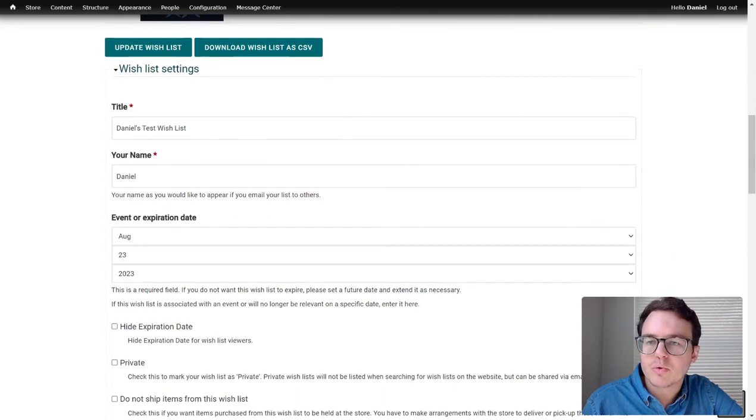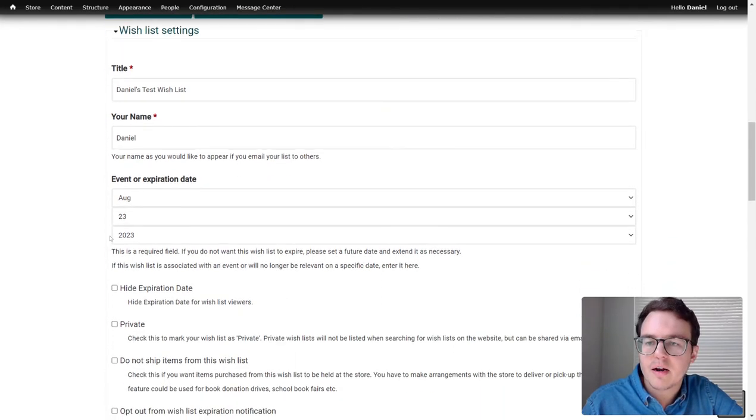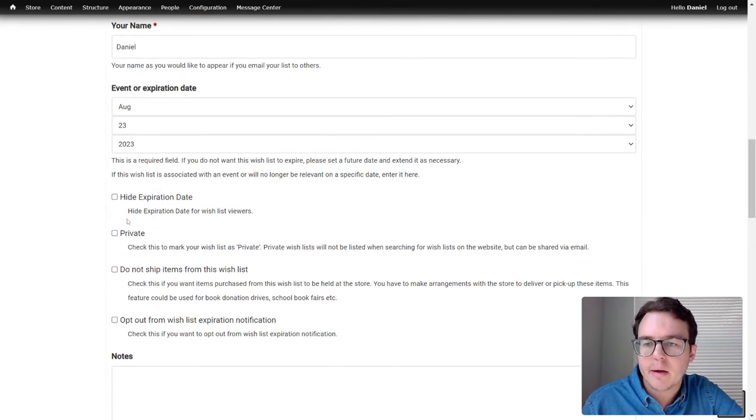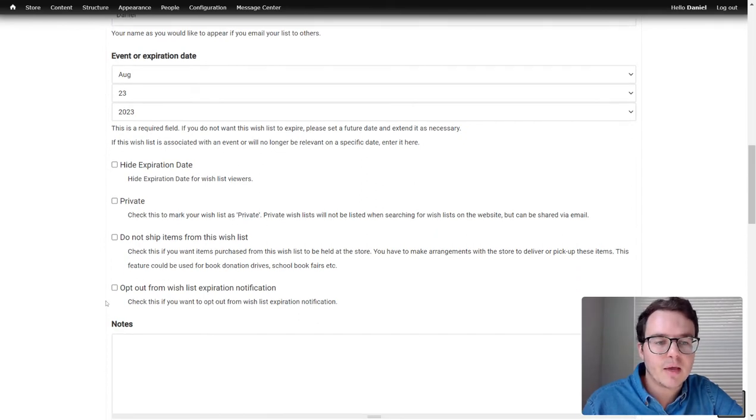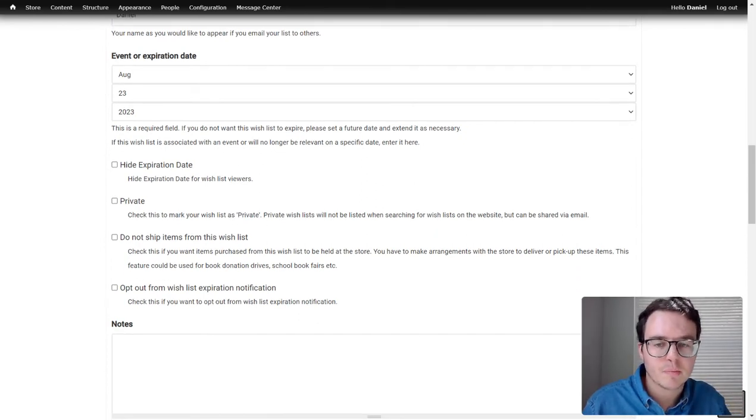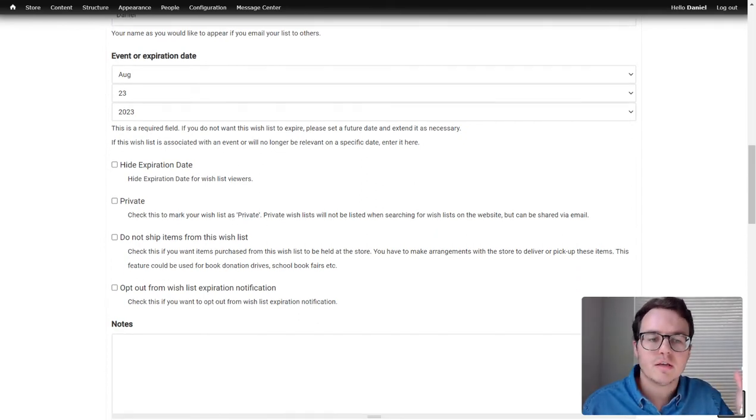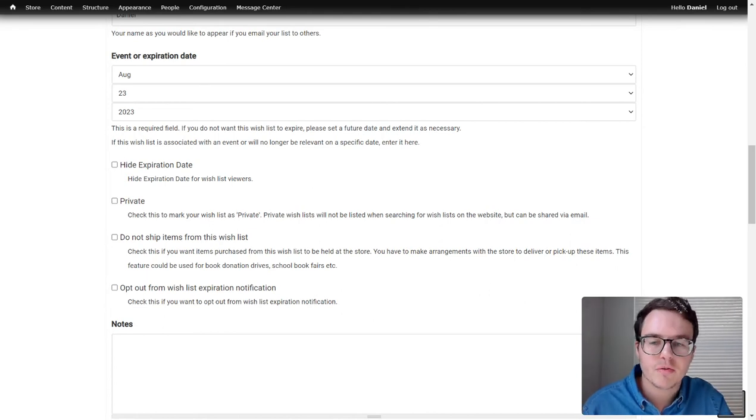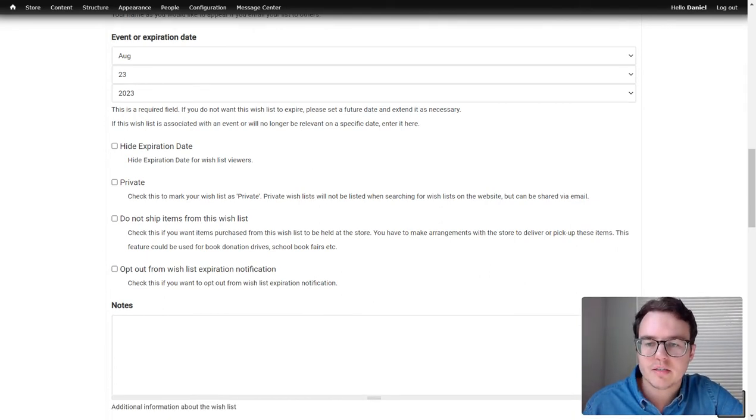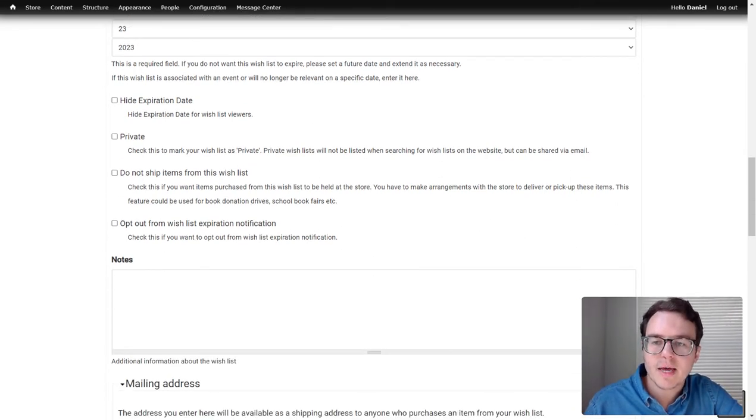Where it really gets cool down here, you can set an expiration date. You can choose things not to ship and you can opt out of emails. It'll email you when someone orders from your wishlist. Usually you're going to want to stay with all those things. Those are nice and helpful. You can also add notes.